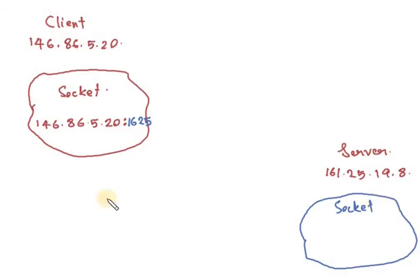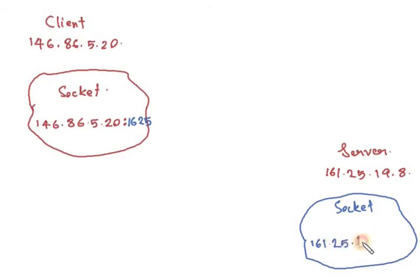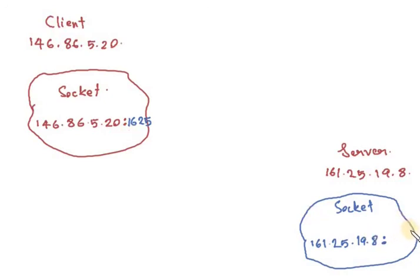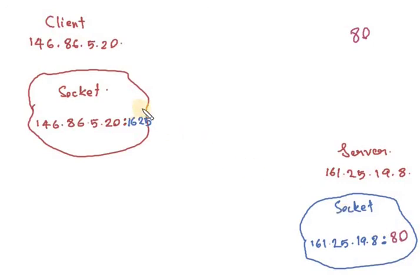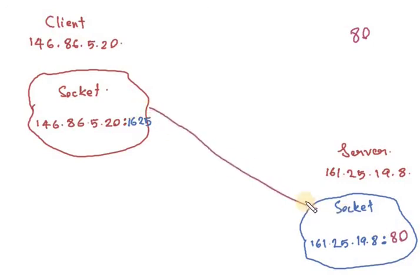The socket address is 161.25.19.8, which is listening to the HTTP request.